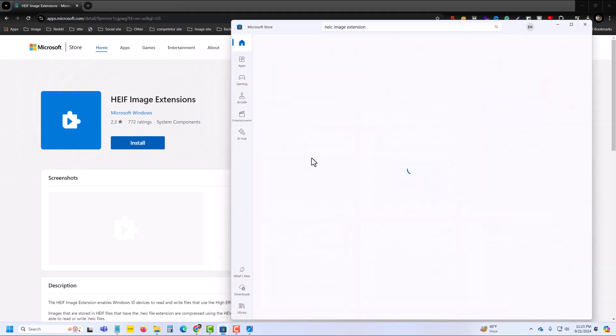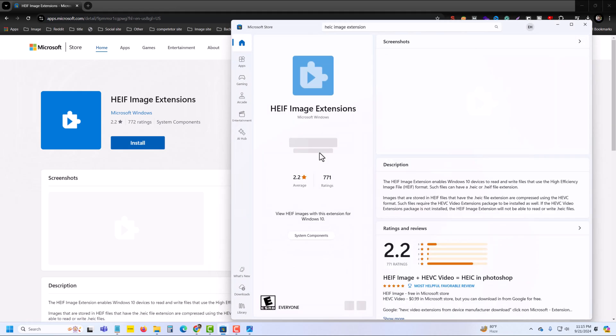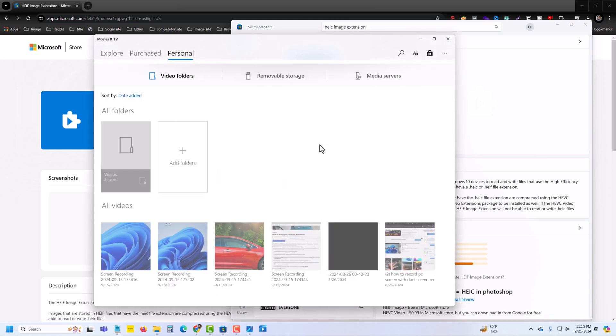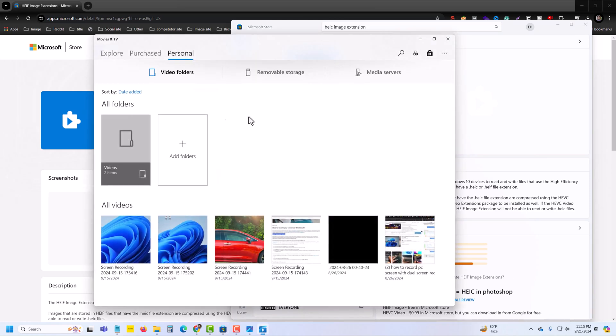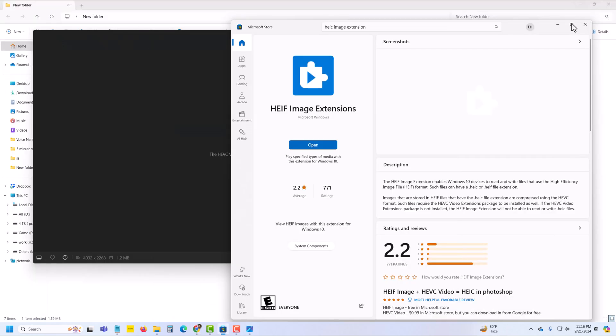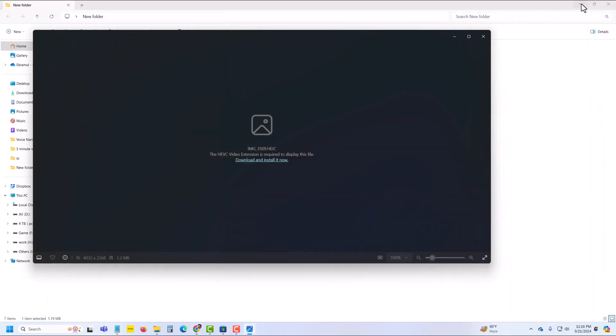And once done, press on open. Now your video is visible. Now let's see if the image is working or not.